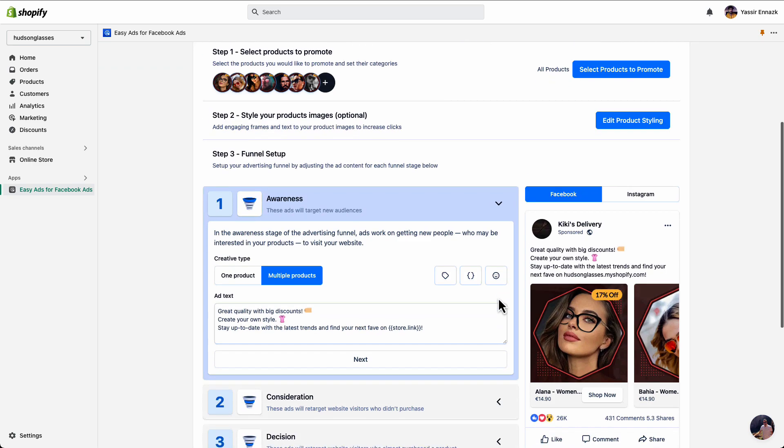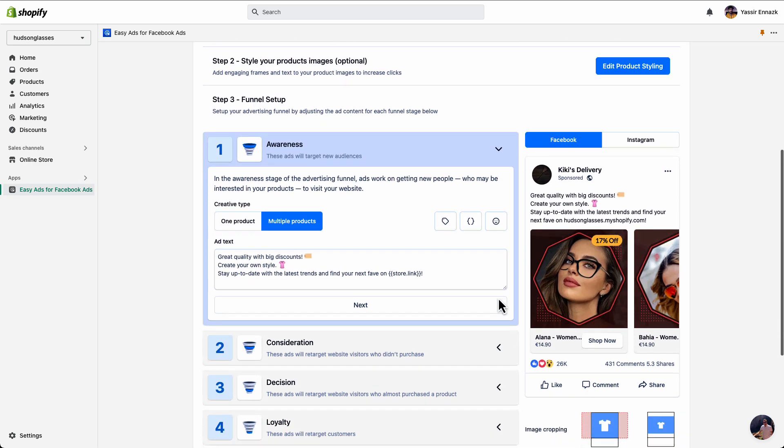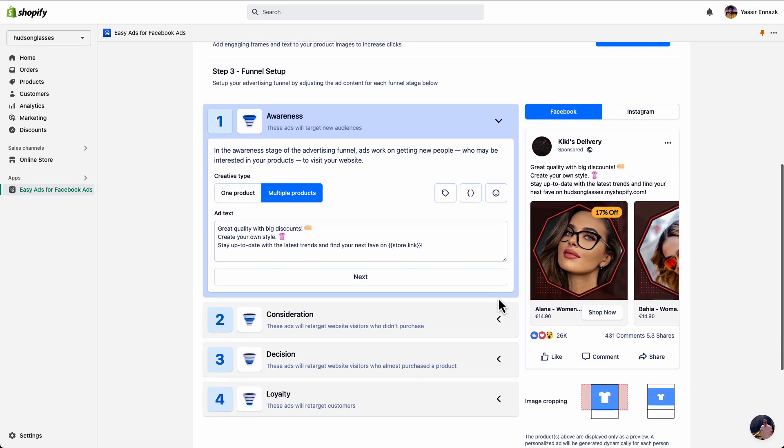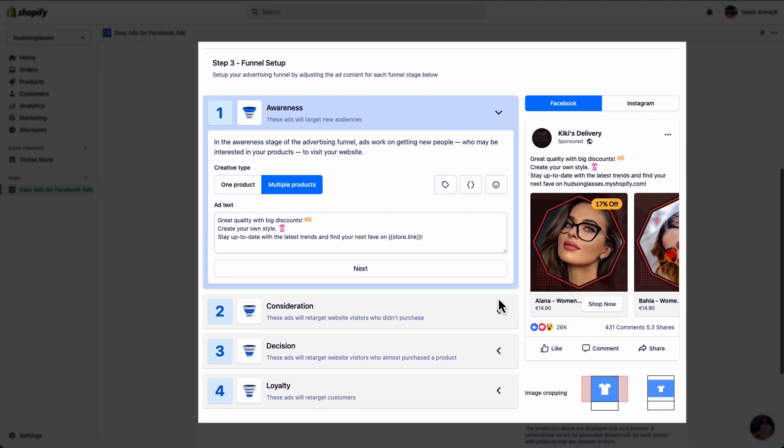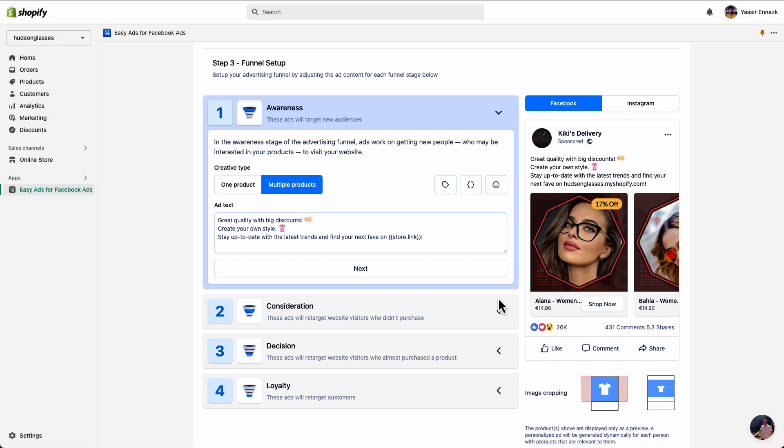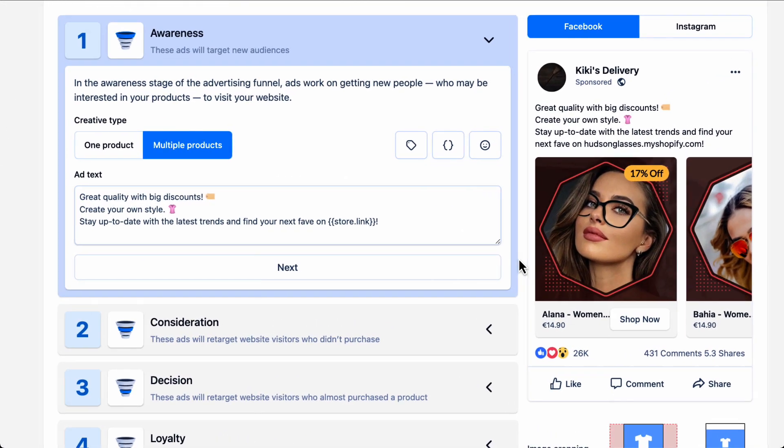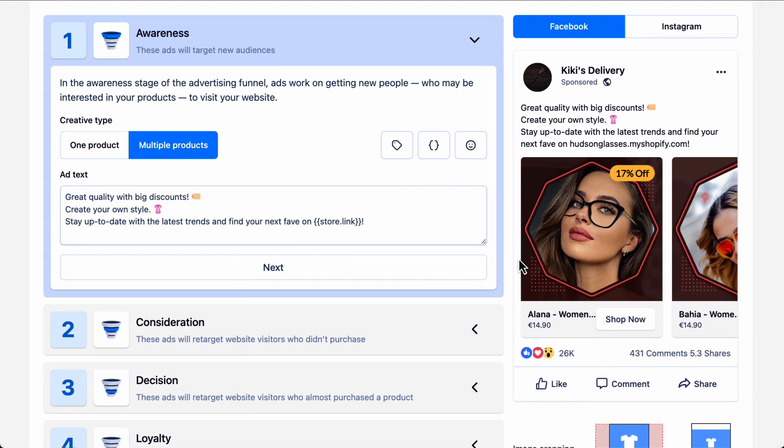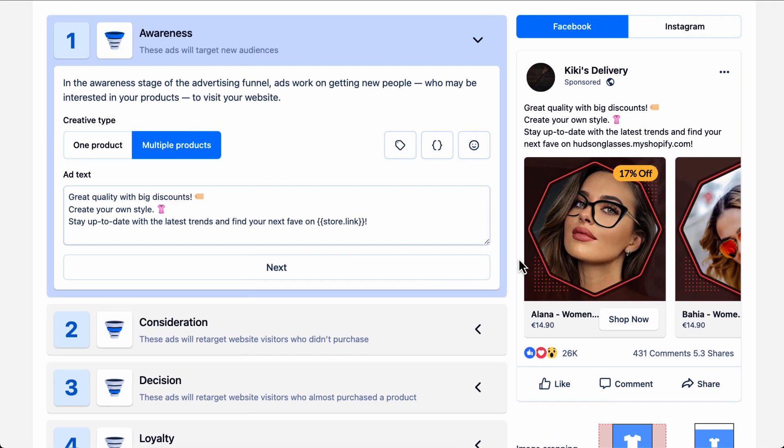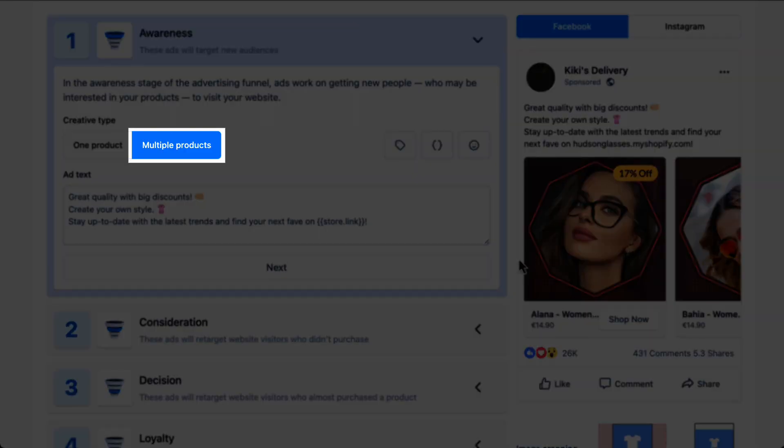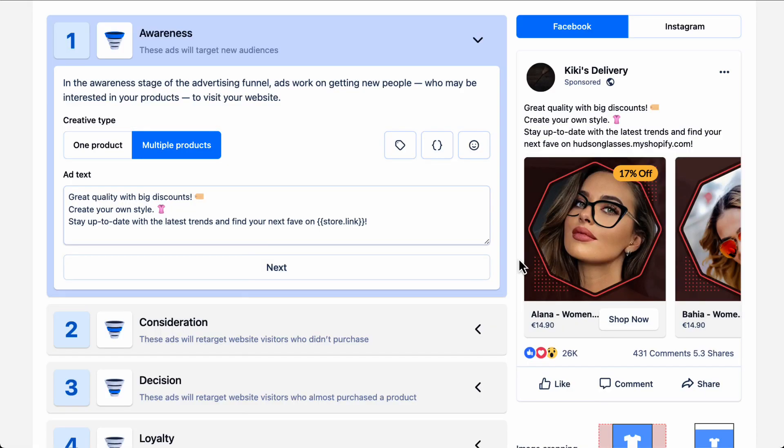Now that you have customized the styling of your product images the way you want, in step 3, you can tweak how your ads will look in different levels of your funnel and adjust the ad text. The first level is awareness. This is where people who don't know about your business yet get to see your ads for the first time. Again, if you have selected multiple products, each person in your target audience will see a different ad with a product that they are most likely to be interested in.